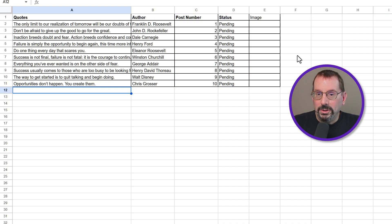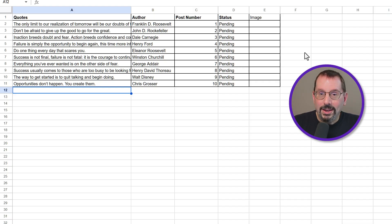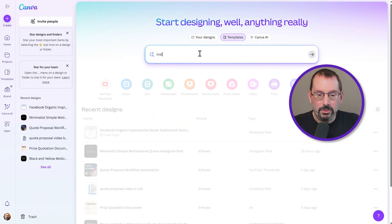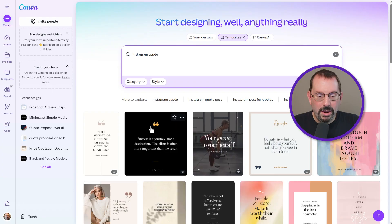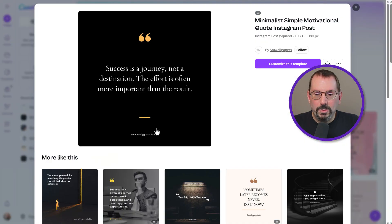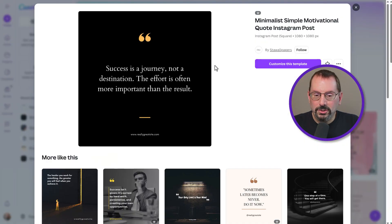Let's go over to Canva and get ourselves a template we can use for this bulk create process. I'm going to do a quick search for Instagram quotes, and I think I'm going to use this one right here — the black with the gold yellow highlights. So we'll just select that.